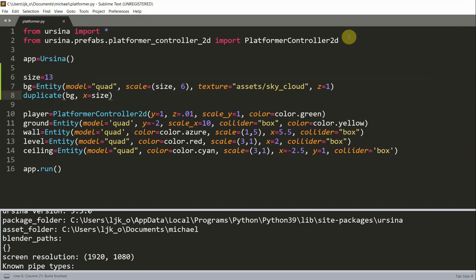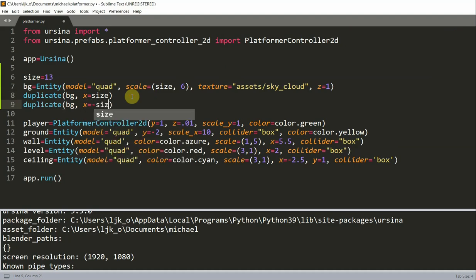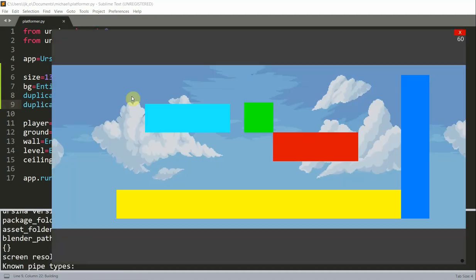Similarly, we can do this to the left side. So, duplicate background, x is equal to the negative size, which adds it to the left side. And, now we have it to the left and right. So, now both sides are connected.